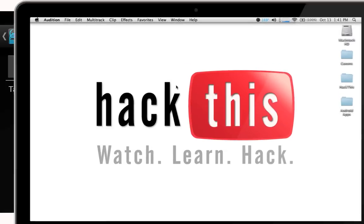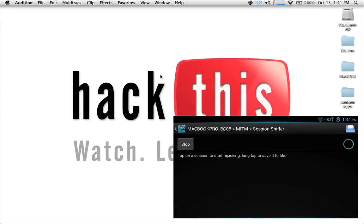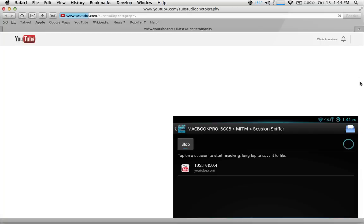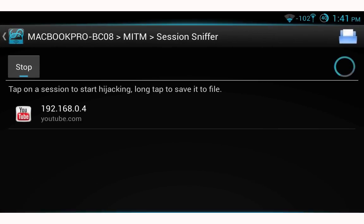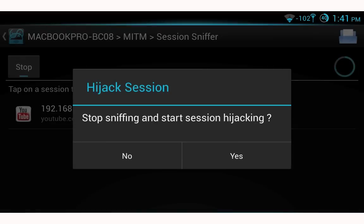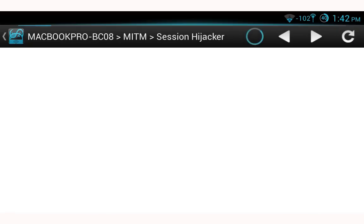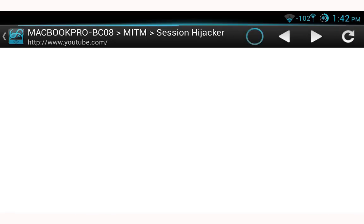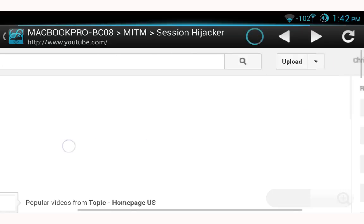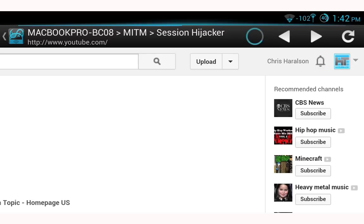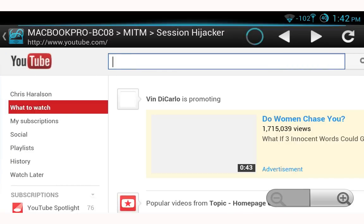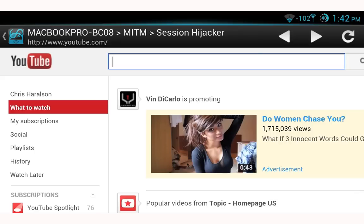Moving over to the target machine, I'm opening Safari to sniff some sessions. Referring back to Desploit, you'll notice we have a YouTube session. I select that session, start hijacking it, and select yes when prompted. This brings up a web browser interface — you can see I'm logged in to YouTube as Chris Harrelson. This is the cookie stolen from the target machine. I could delete videos, comment as that user, and the same concept applies to Facebook sessions and others.